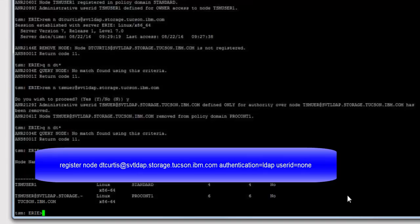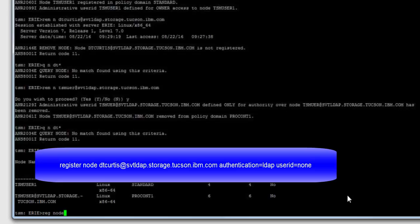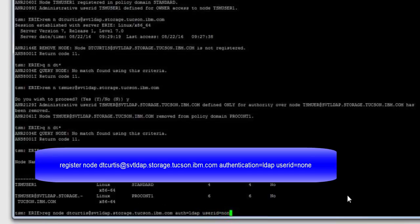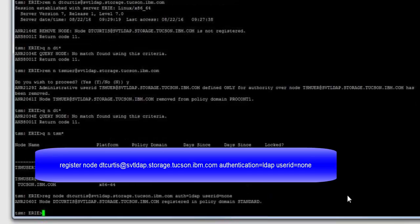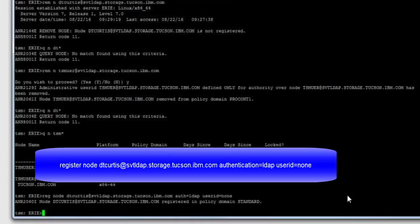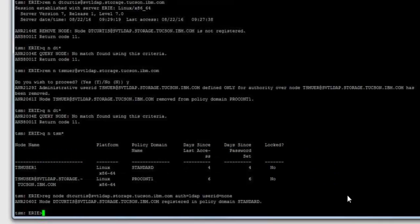So now if we do the register node command and we give it the ID that we just created in Active Directory, and we use authentication equals LDAP so that it will get the password from the LDAP server. We use the user ID equals none option so that a client owner admin was not created with the same LDAP user ID as the node ID. This is because when the LDAP user password expired, it would have to be changed for the node ID and user ID. And by default, Active Directory limits you to one password change per day. Here you can see that the node was successfully created and registered to the standard policy domain.